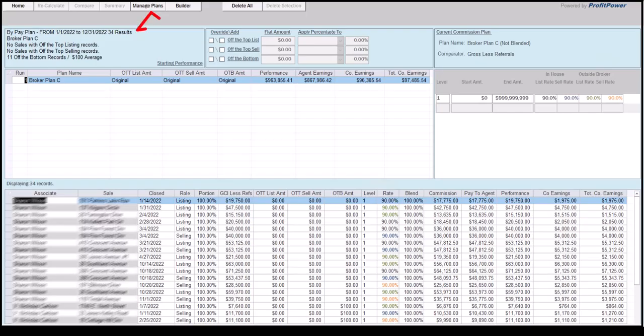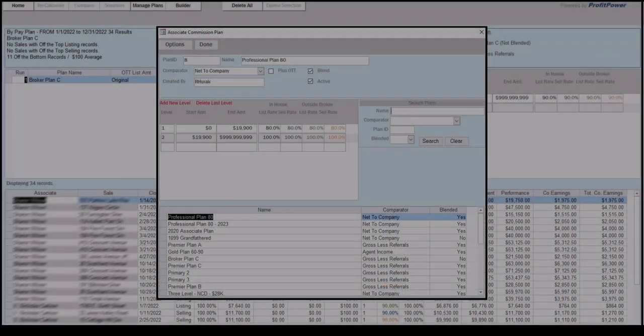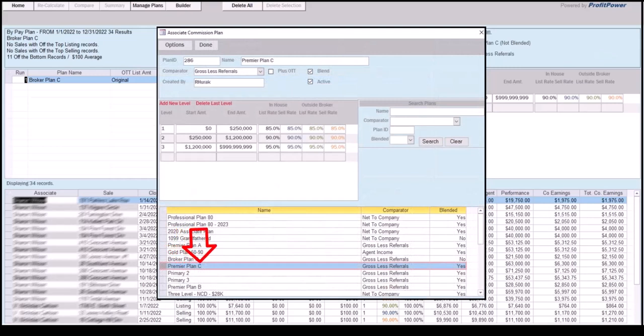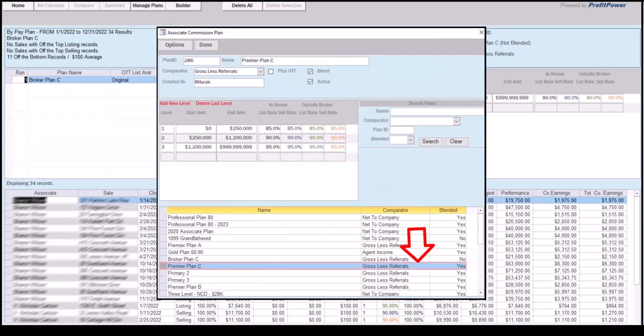Located at the top of the summary screen is the Manage Plans button. The Manage Plans option is where commission plans can be created, modified, and selected for an analysis run. At the lower section of the Manage Plans screen is a list of existing commission plans previously added to CAP. To instruct CAP which commission plan to use for the comparison analysis, simply select it by clicking on the plan name.